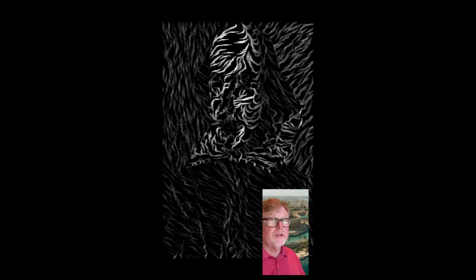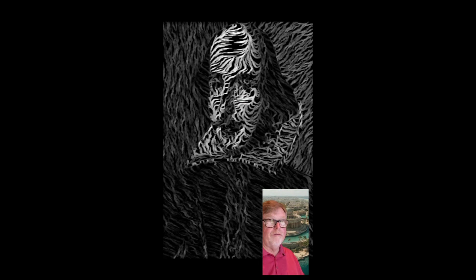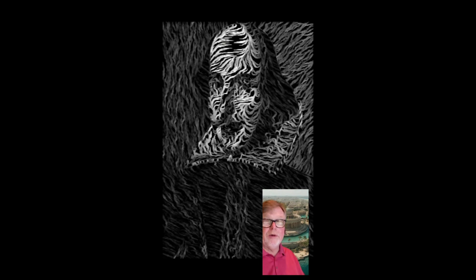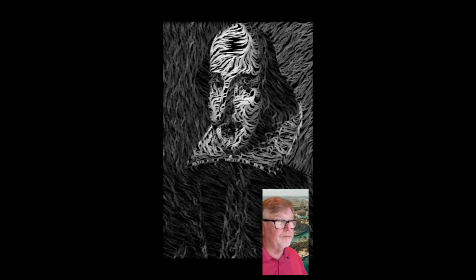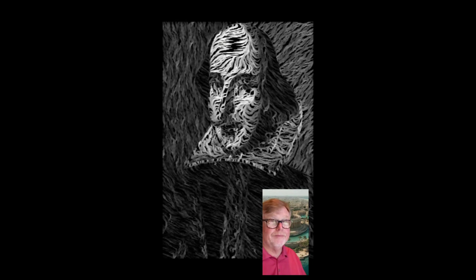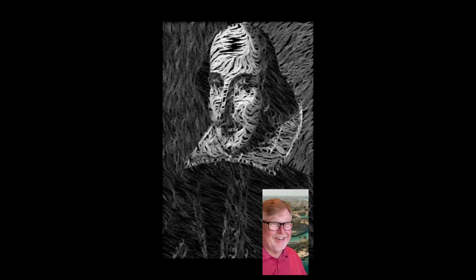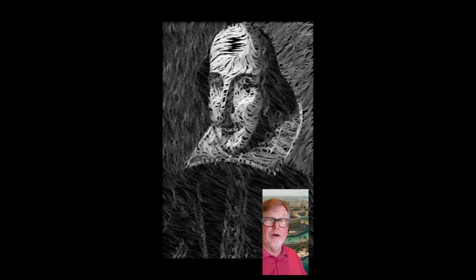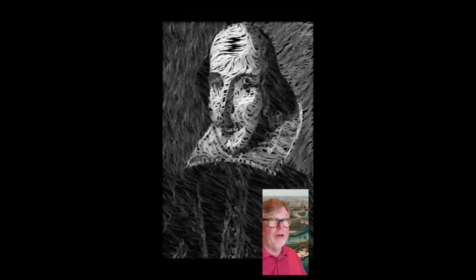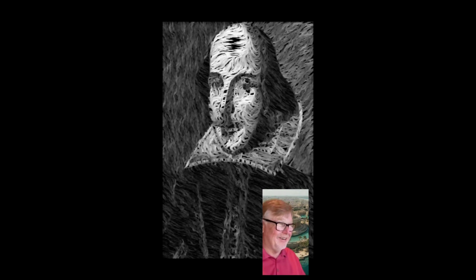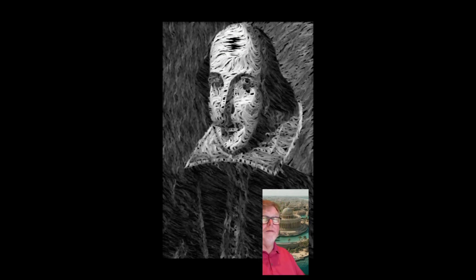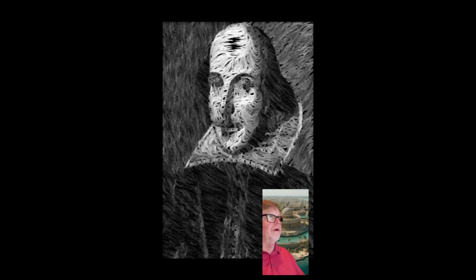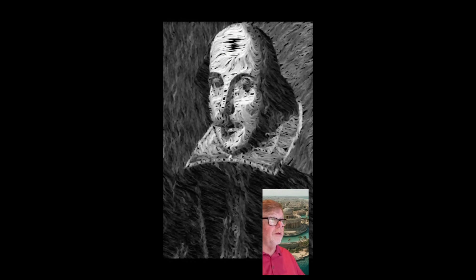A playwright and poet whose works are synonymous with English literature. From A Midsummer Night's Dream to Macbeth, his plays cover a wide range of human emotions and conflicts. I think you know this one. This is indeed William Shakespeare.